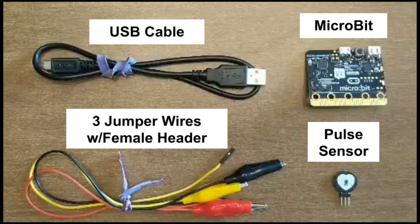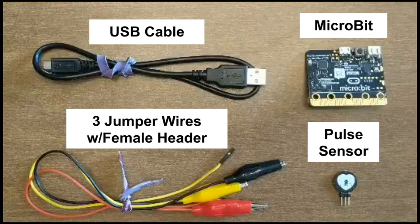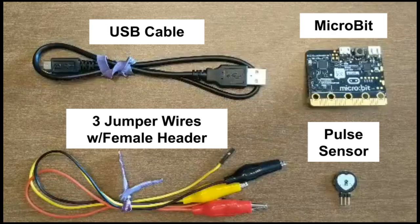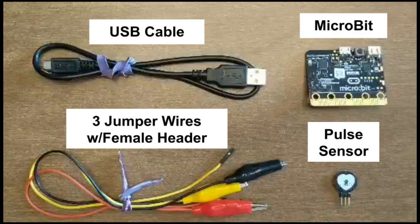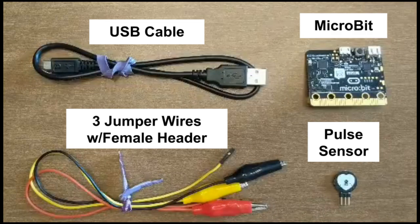A micro bit with USB cable, three jumper wires with female headers, and a pulse sensor.